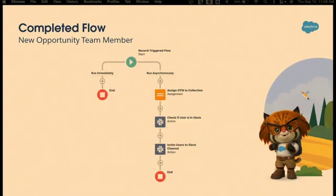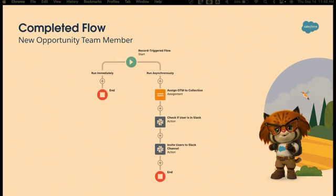Then we also did it with an opportunity team member. We said, hey, when this opportunity team member got added, we added them automatically to the Slack channel. Well, it's the same thing. We have a record triggered flow on opportunity team member. Then we're going to assign the opportunity team member to the collection, just like we did with the owner. We're going to check if they're in Slack, and then we're going to invite them to that Slack channel.